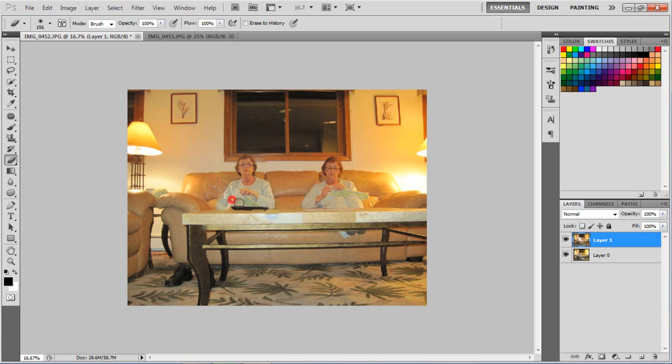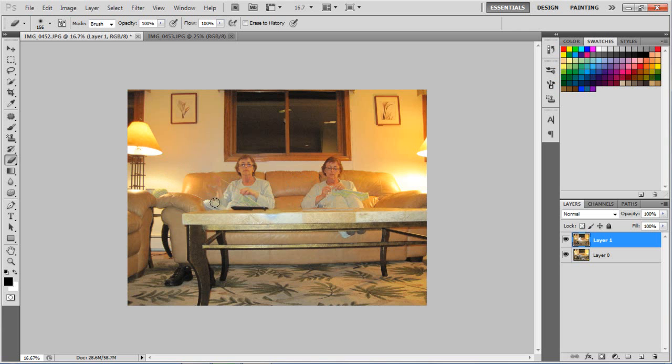And then just make sure you always, like, let go after a couple seconds. Just in case you, like, do something stupid like that. And you just control Z. Or undo it. And you just, instead of erasing the whole thing, so if you let go, it'll just, and you undo, I'll go to the last thing.